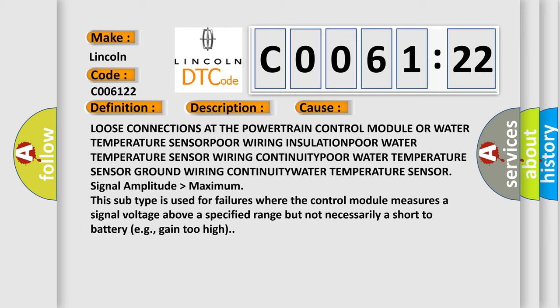This subtype is used for failures where the control module measures a signal voltage above a specified range but not necessarily a short-to-battery, e.g., gain too high.